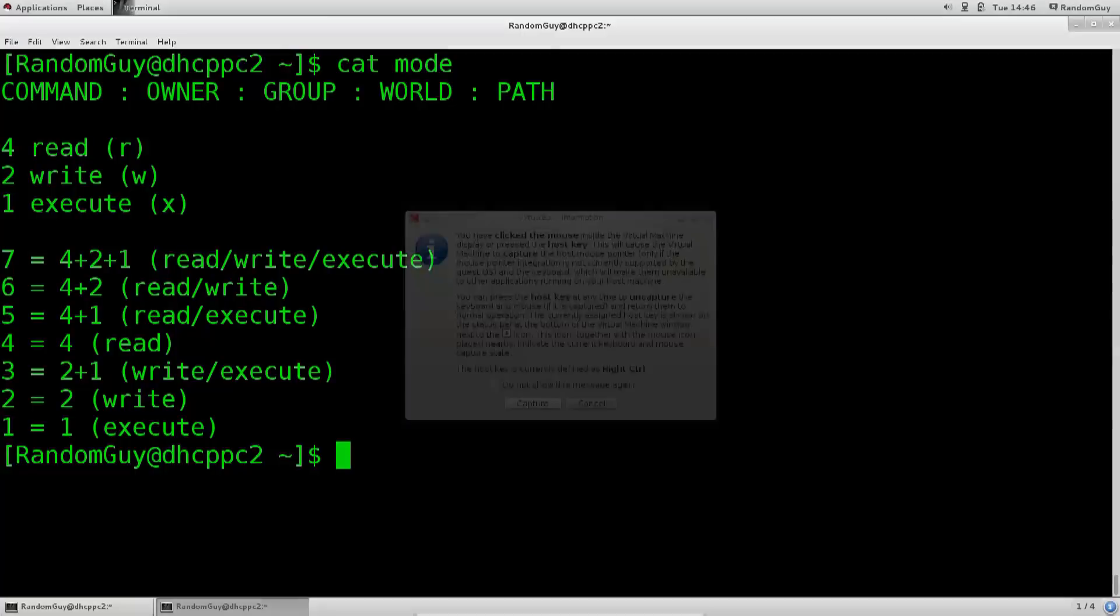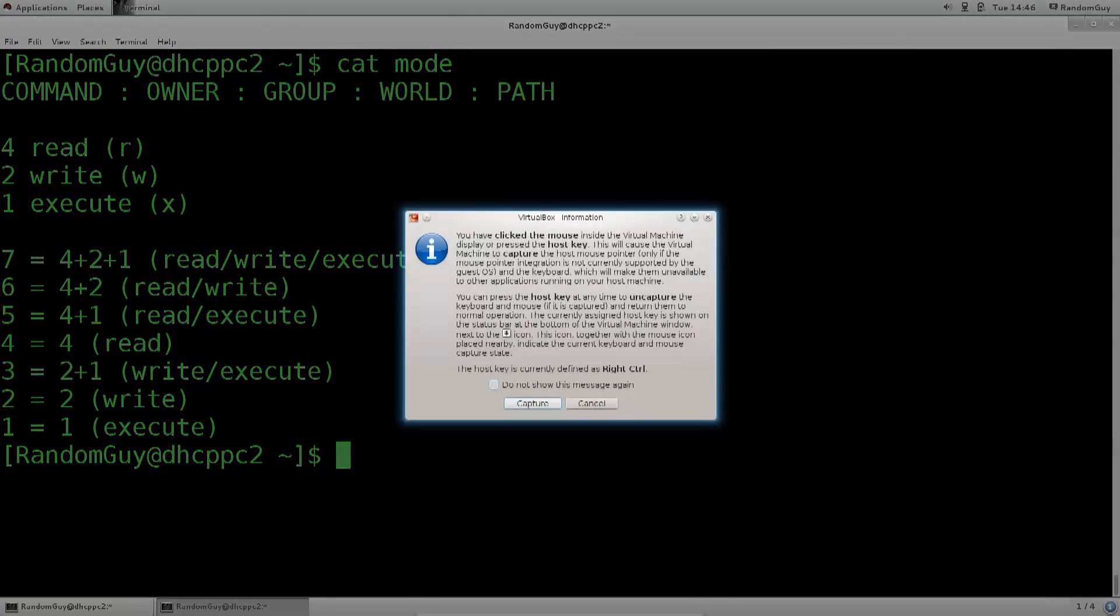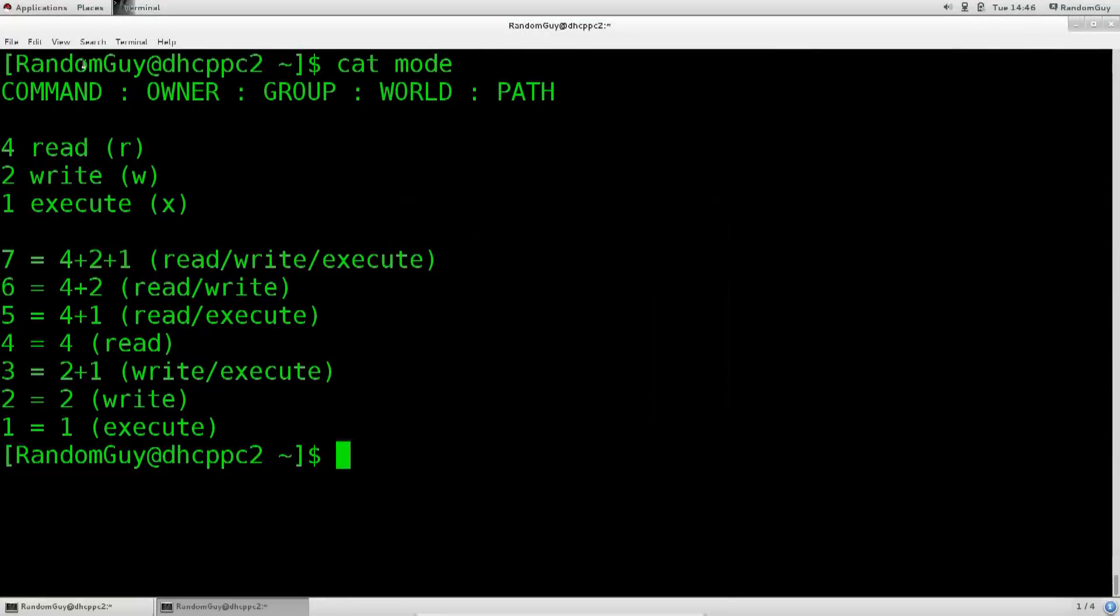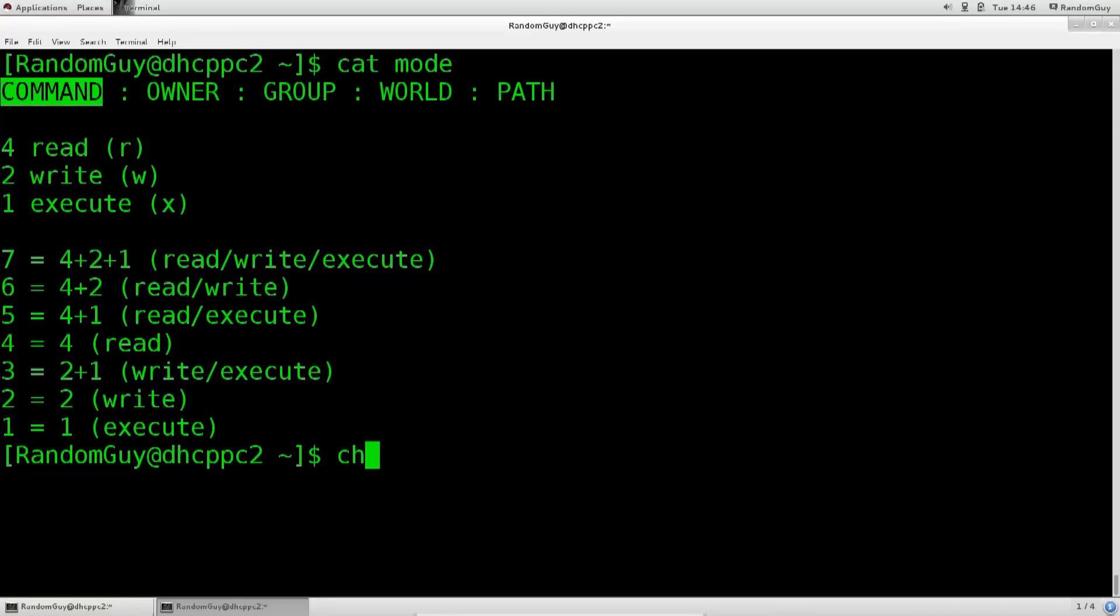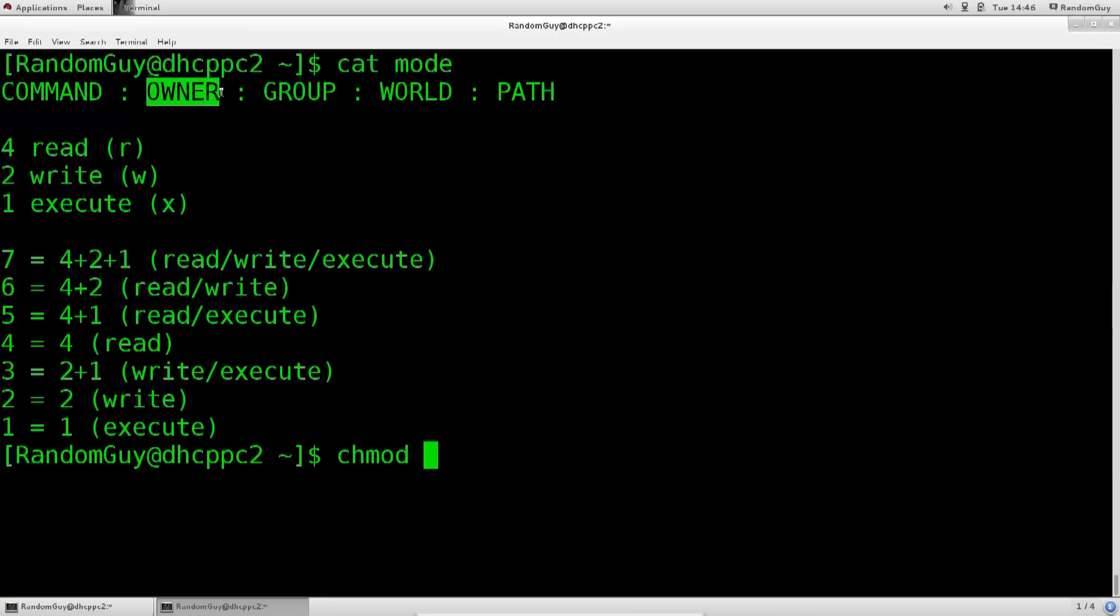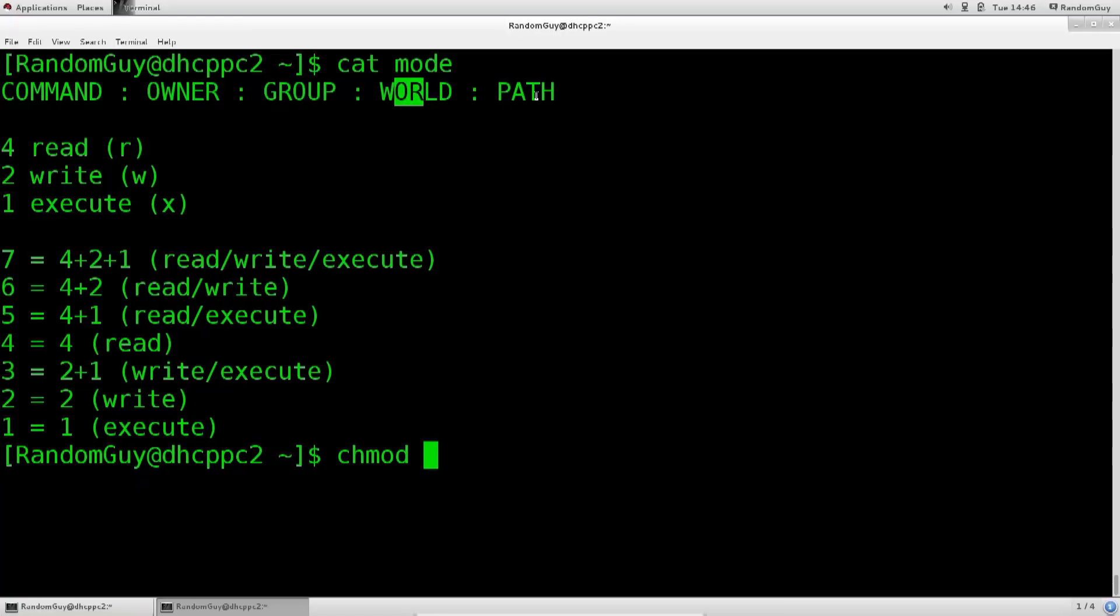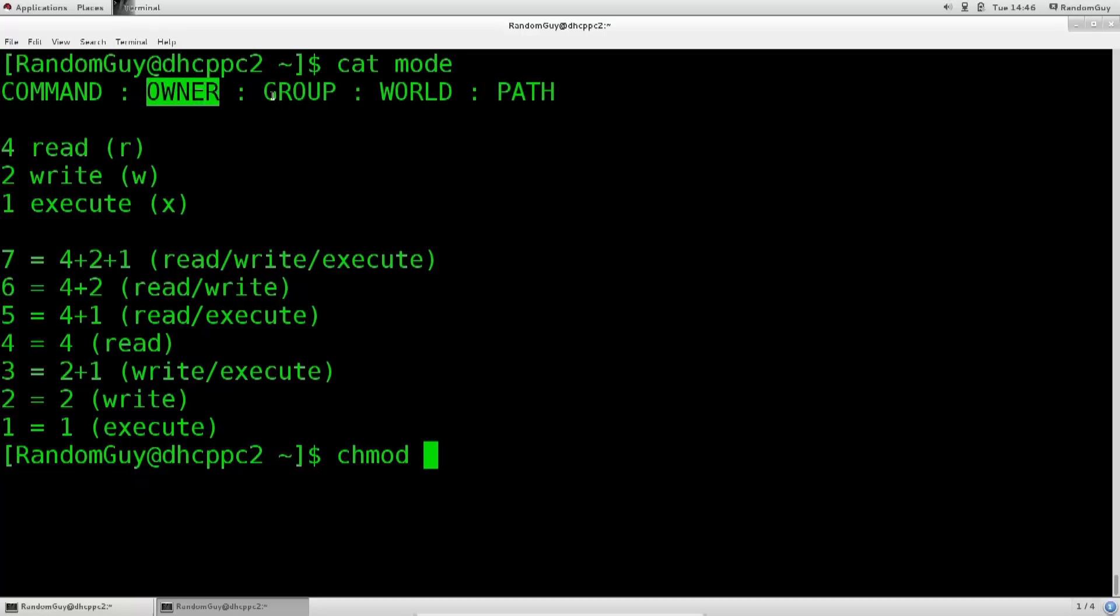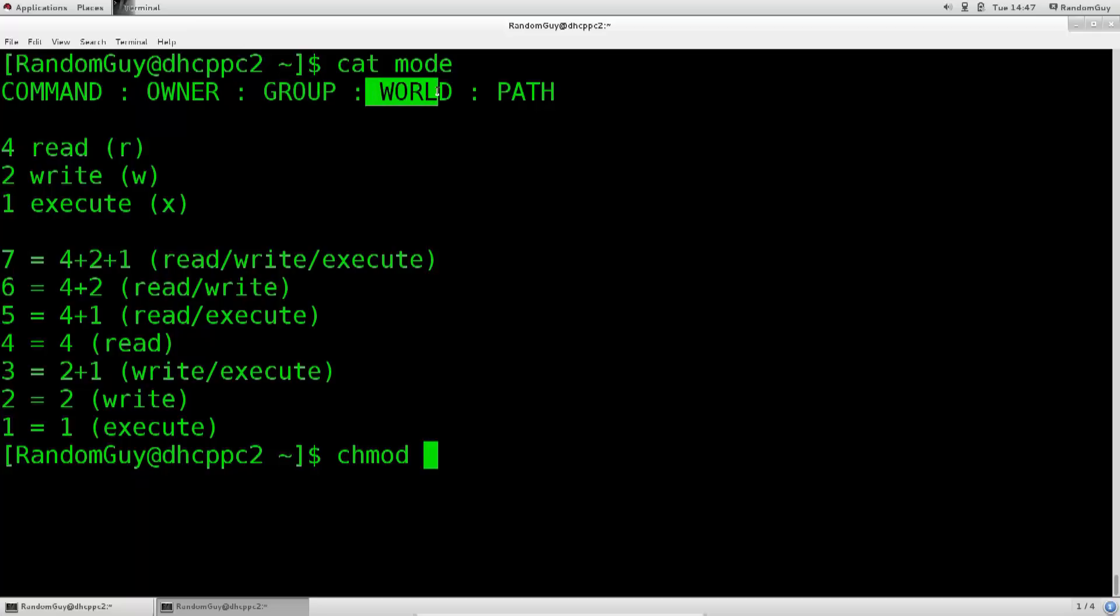So you pass in the command which is chmod, and then where it says owner, group, world, and path. Path is basically the path to the file of which you wish to change permissions. Owner is changing the permissions for the owner, group is changing the permissions for the group, and world is basically changing the permissions for anybody who can physically access the computer. I will shortly explain what this actually is.